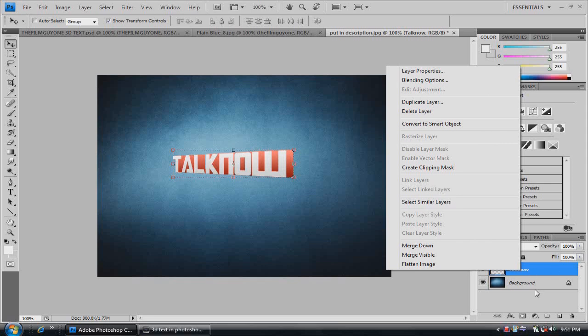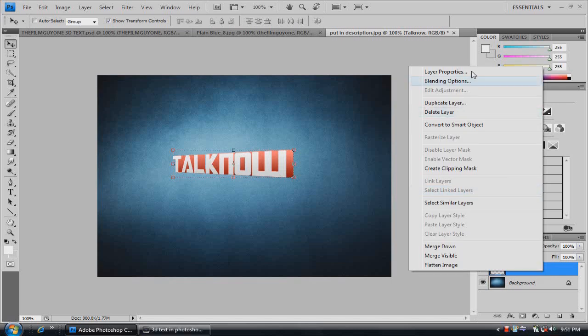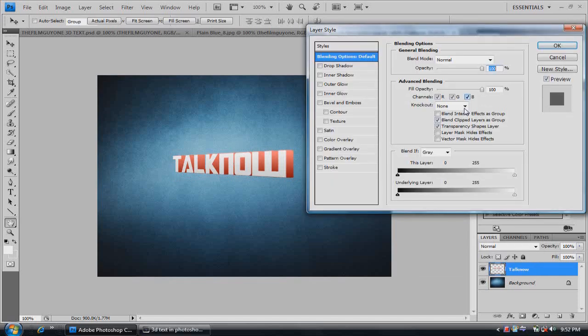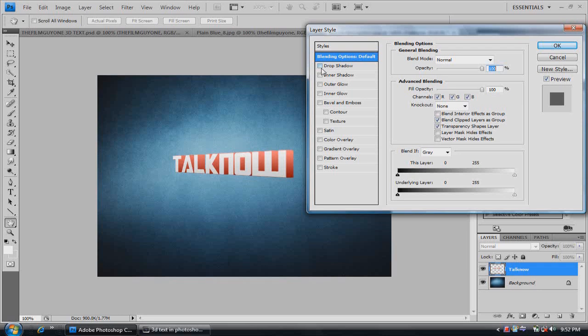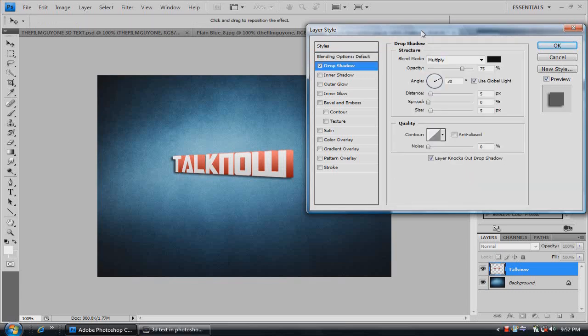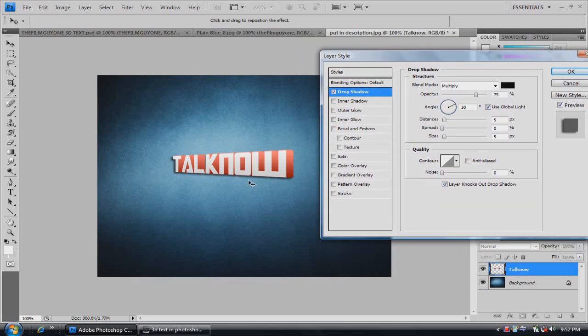Right click your text layer and go into blending options. Add a drop shadow. Right click drop shadow actually so you can edit the shadow. Because it is 3D text, sometimes it doesn't fit what you're doing.